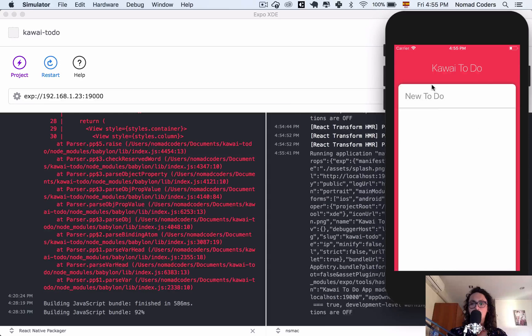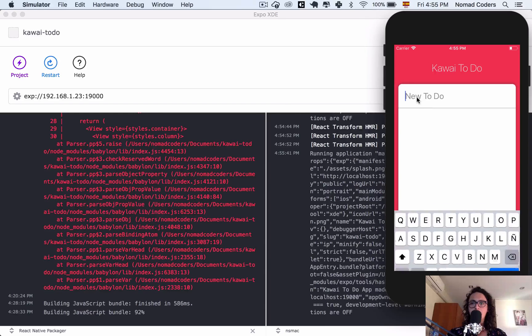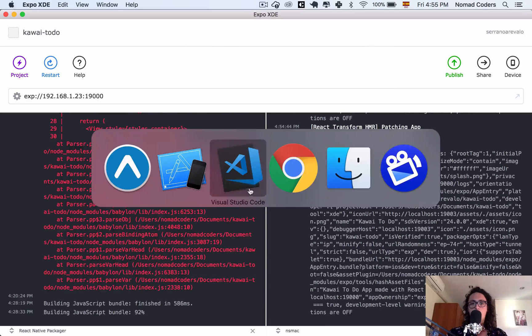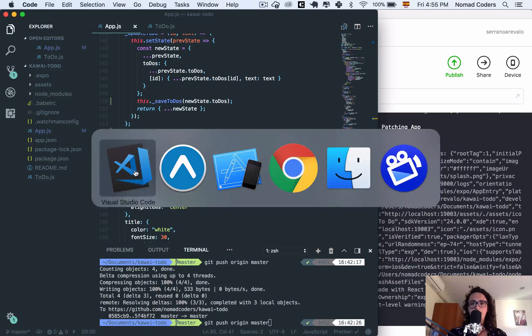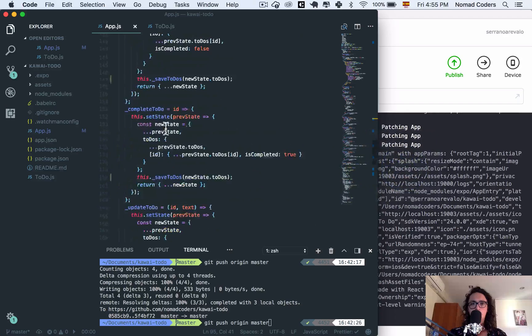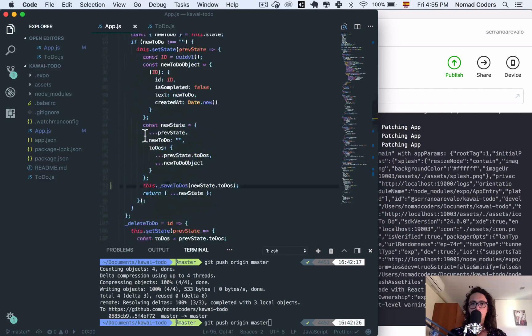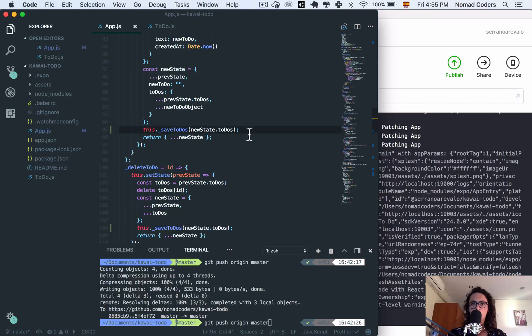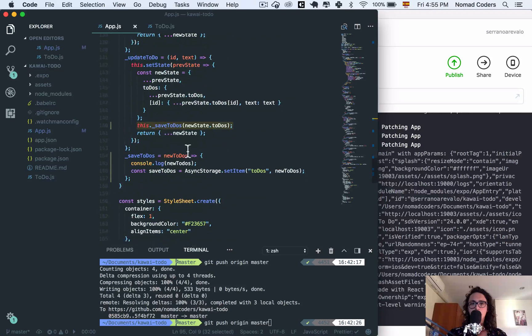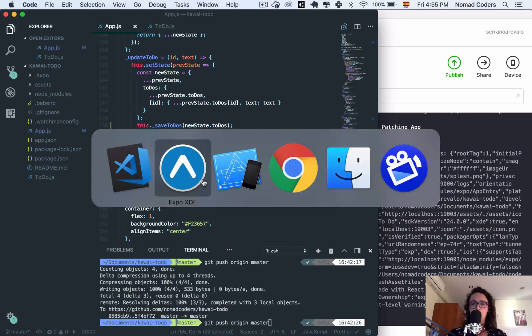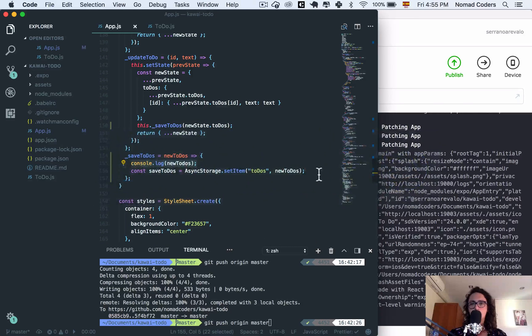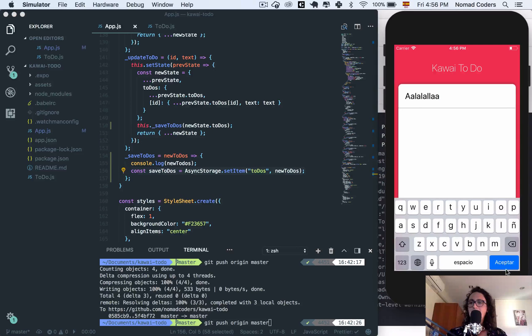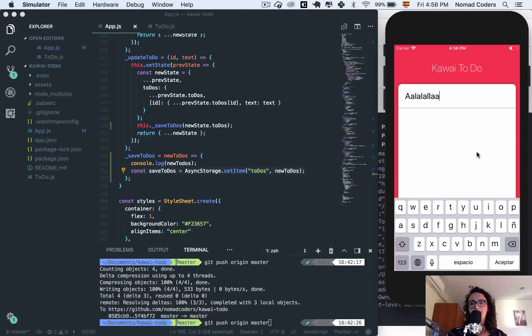I'm gonna save and ideally it should work. So here let's go. Now I'm just gonna add a to do. If I add a to do, it should go to add to do and it should execute save to do's which is going to console log the new to do's and it's going to try to save them. So I click accept that and...